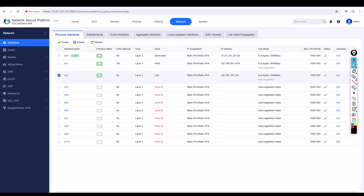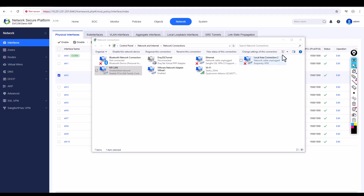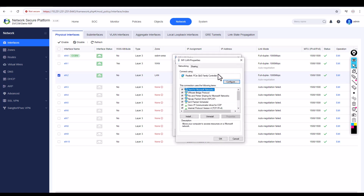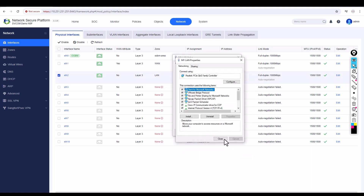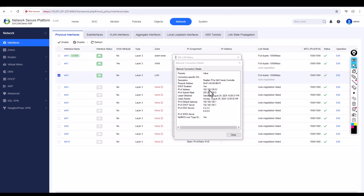My PC is now connected on the LAN. Go to ncpa.cpl to open network settings, double-click on LAN, go to Properties, then TCP/IP version 4, select 'Obtain an IP address automatically', and click OK. In the details, I can see I got IP address 100.51 — 100.50 was already taken by the first demo PC.